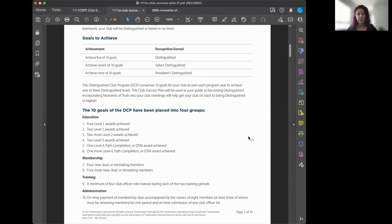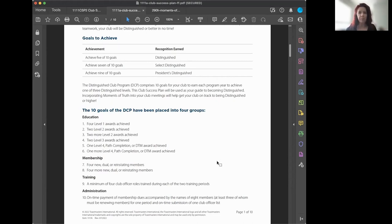The goals are broken into four groups. Education goals are primary — what you're doing to make yourself a quality Distinguished Club. Membership is also critical; without enough members you can't be distinguished regardless of education goals. Training is the easy one — you're doing it right now with officer training. And administration means paying the bills and completing tasks to keep your club well-administered.